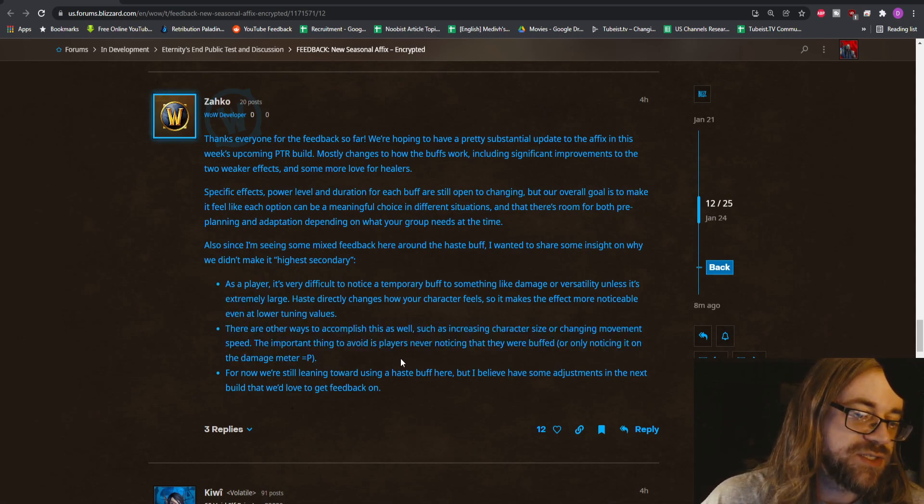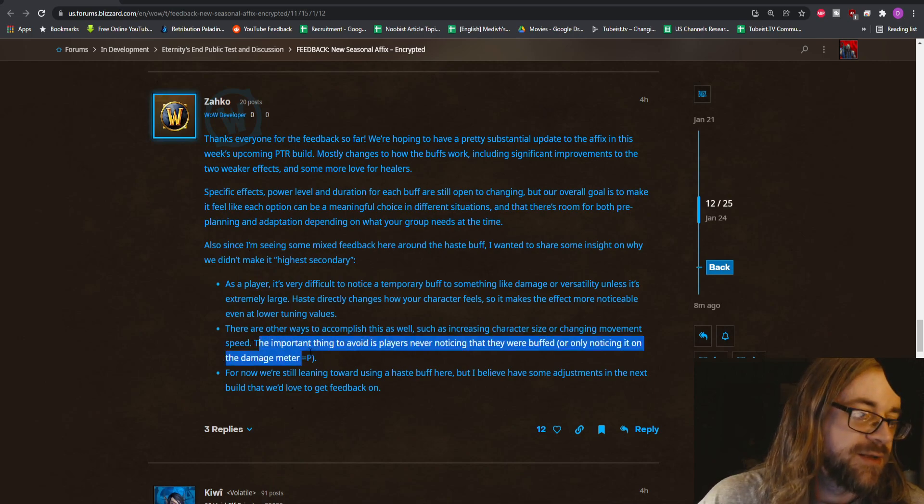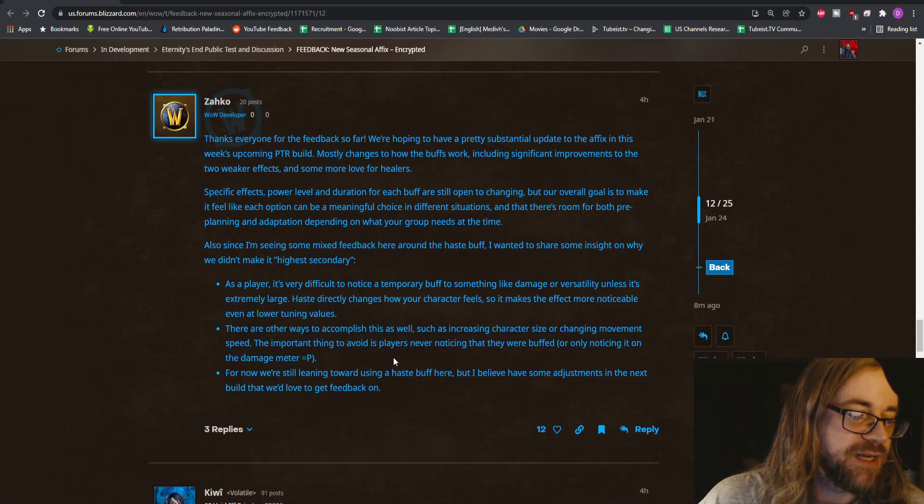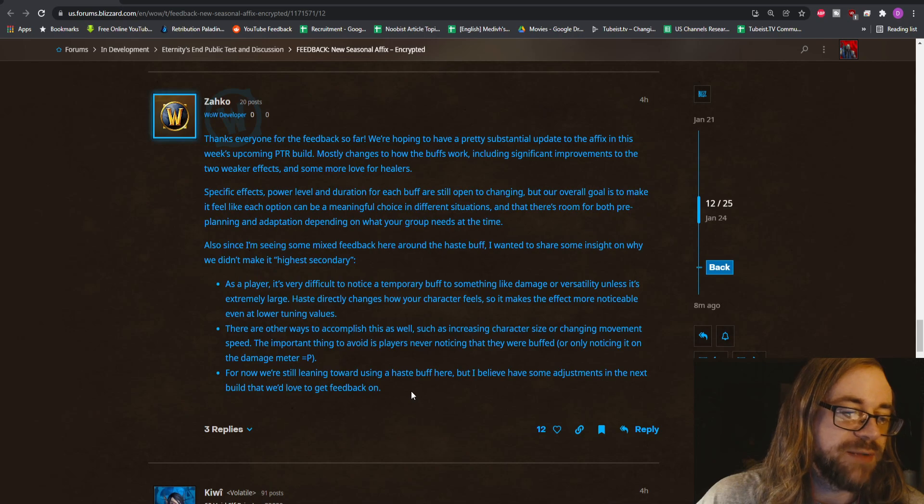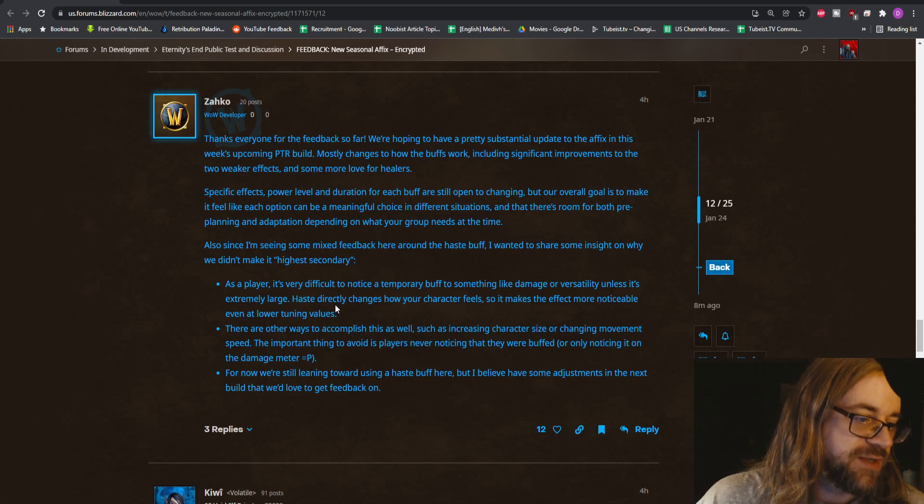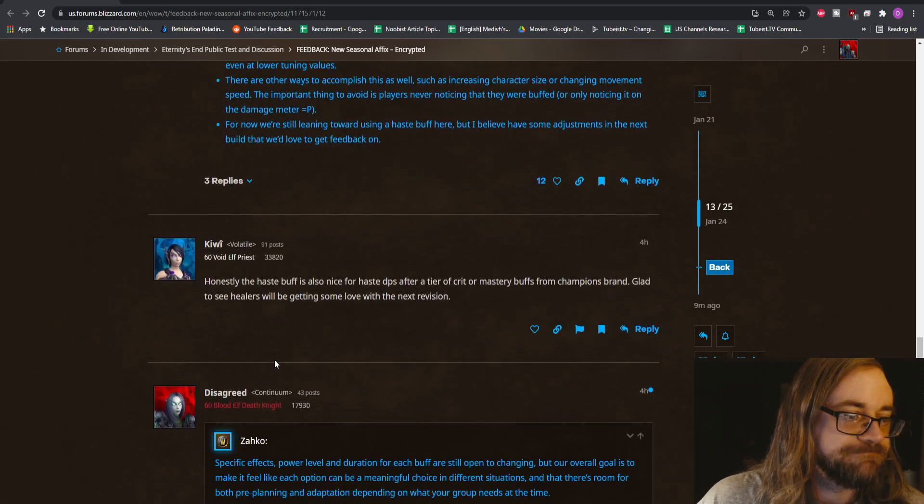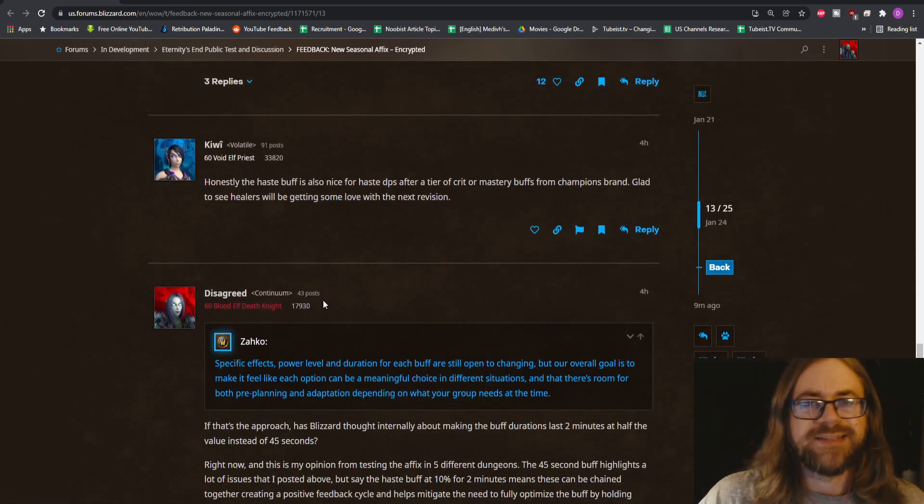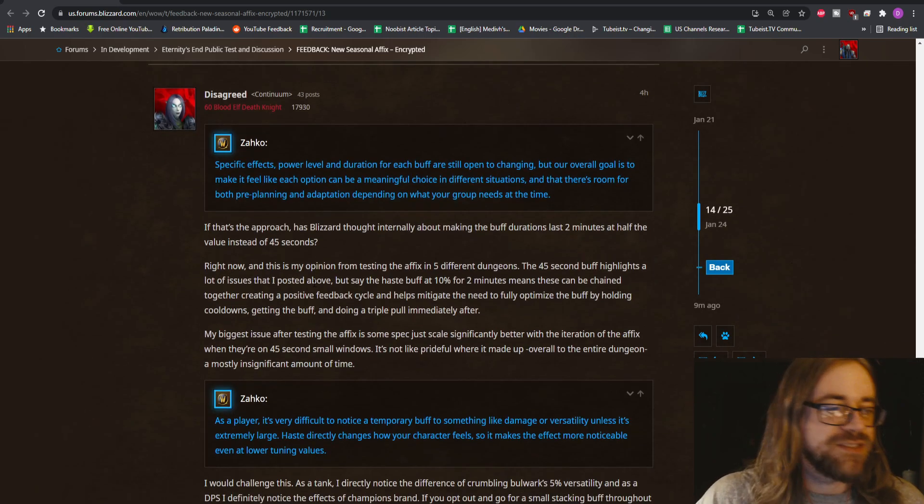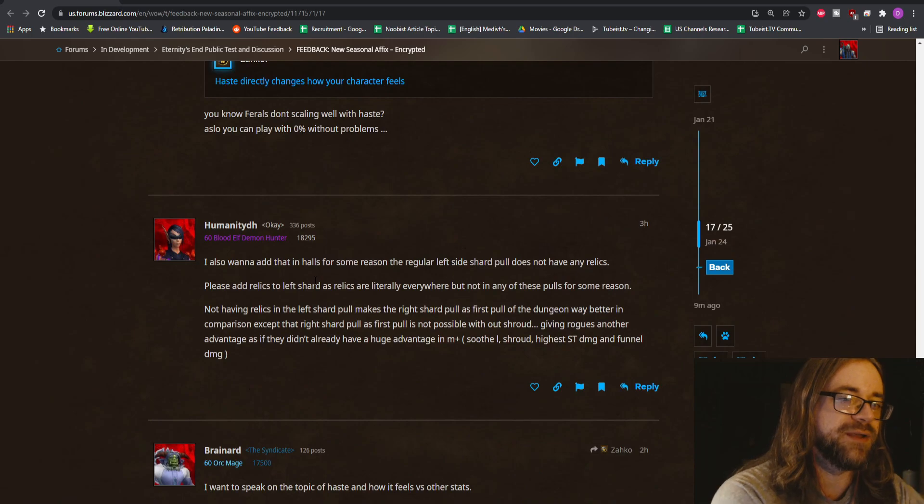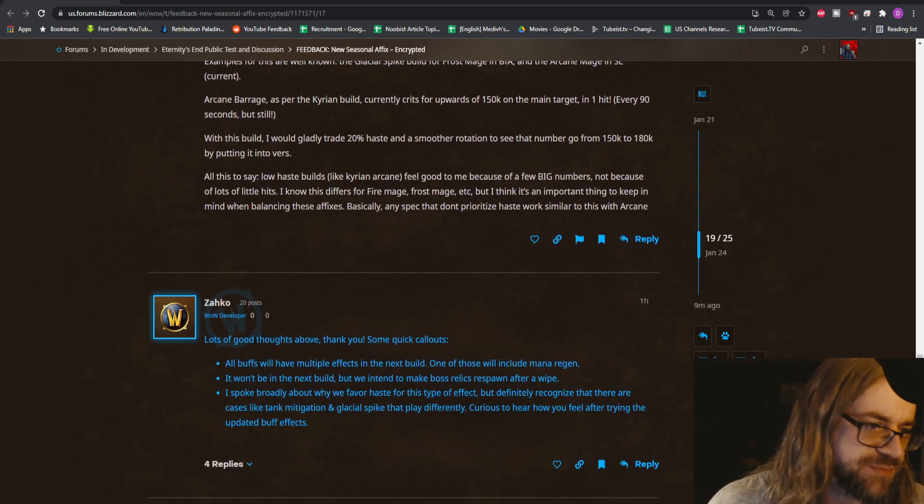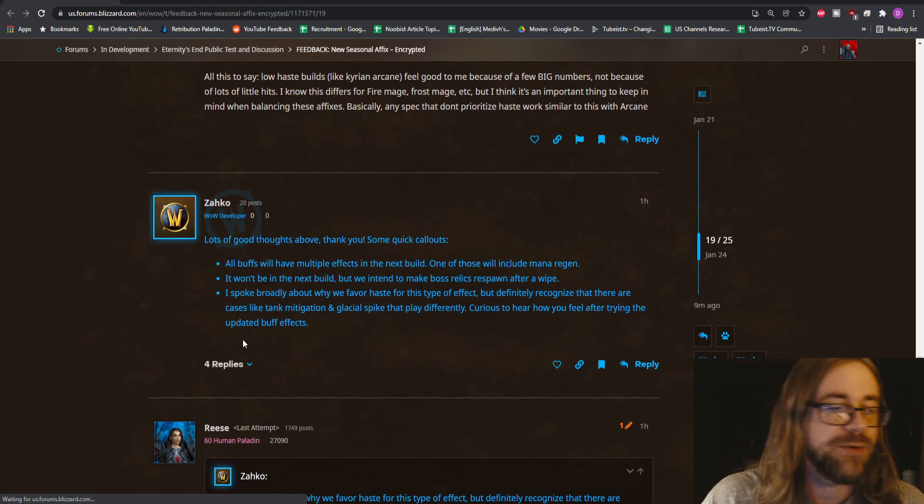There are other ways to accomplish this as well, such as increasing character size or changing movement speed. The important thing to avoid is players never noticing that they were buffed or only noticing it on the damage meter. For now we're still leaning towards using a haste buff here, but I believe have some adjustments in the next build that we'd love to get feedback on. Haste is universally good for everybody, right? Like bloodlust is haste.